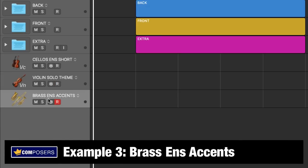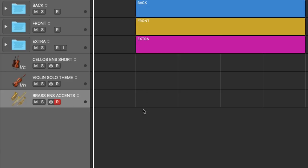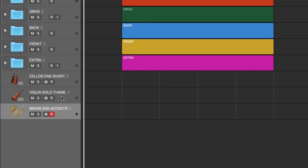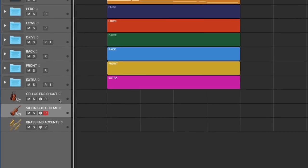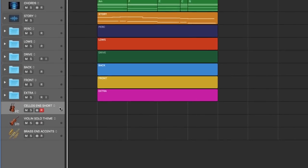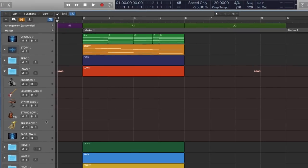Example 1: 'Cellos Ens Short' means the instrument type is cello in an ensemble and the main purpose is to play short notes, for example staccato and spiccato articulations. Example 2: the instrument type is violin in solo and the main purpose is to play the main melodic theme, for example sustains and legato articulations. Example 3: 'Brass Ens Accents' means a full brass section in an ensemble playing accents — short note articulations with emphasis on the start, like marcato, stabs, etc.